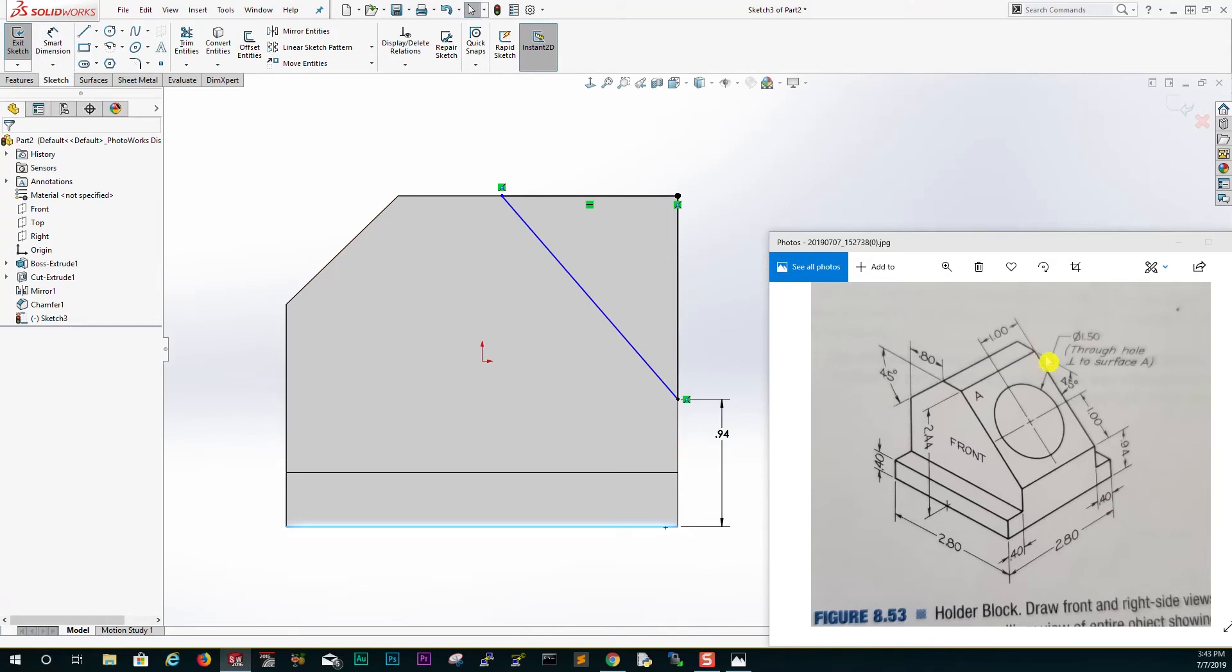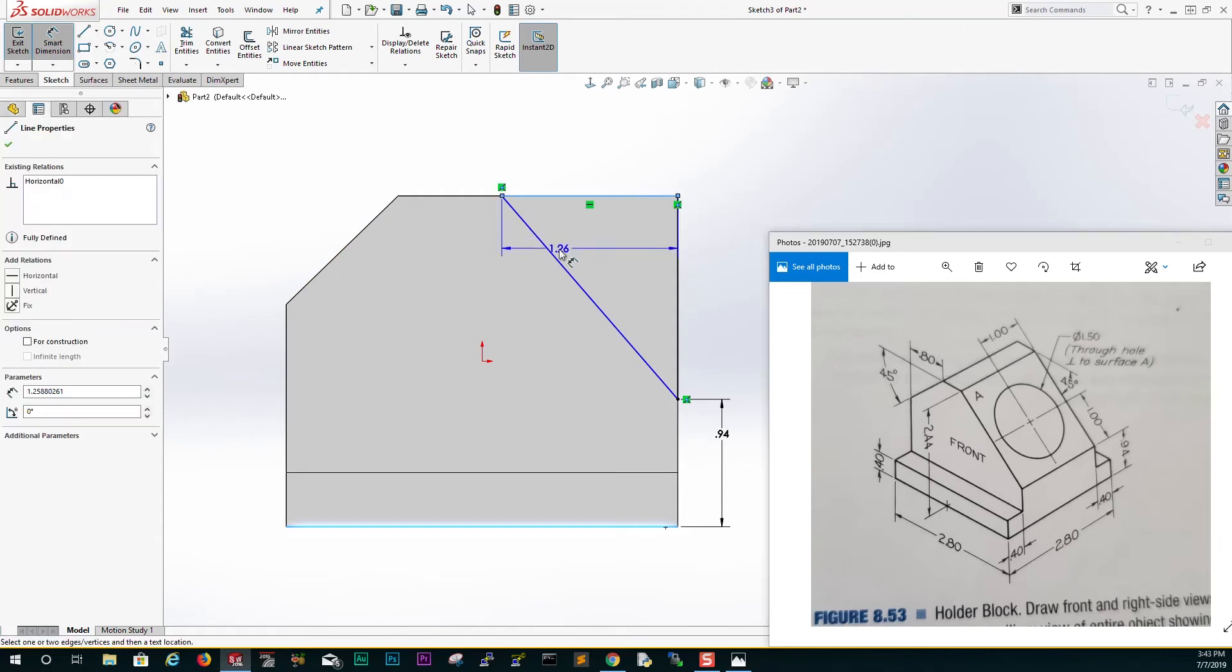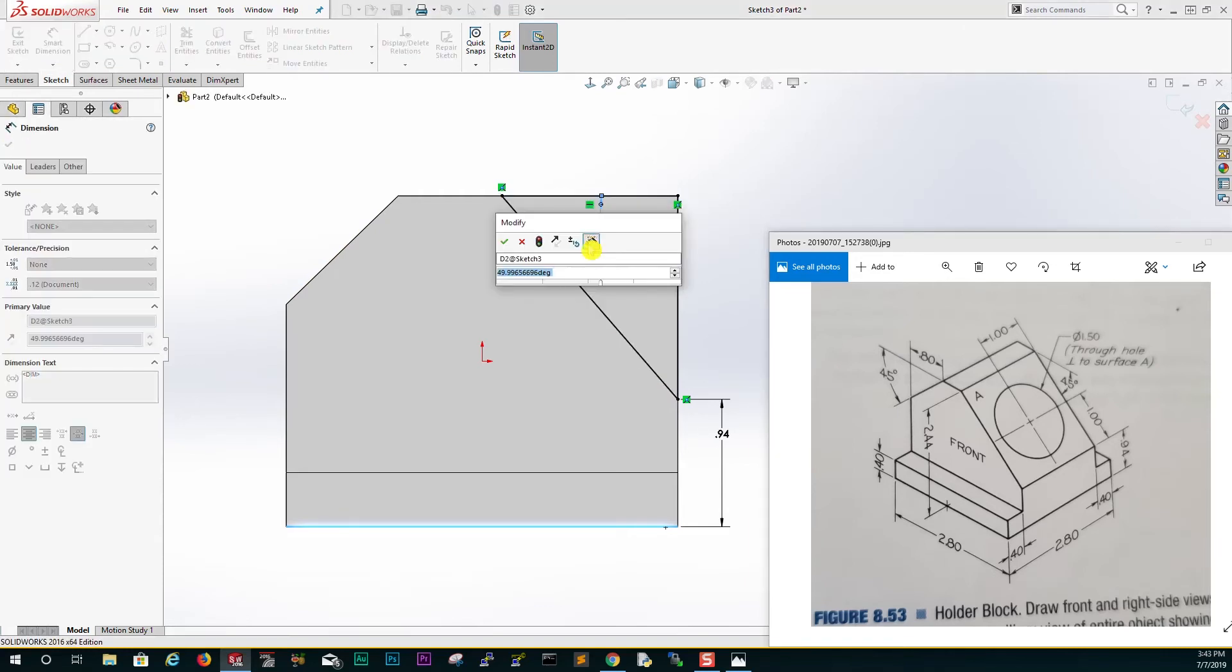And the angle from the top to this face is 45, so I'm going to add from here to here is 45.